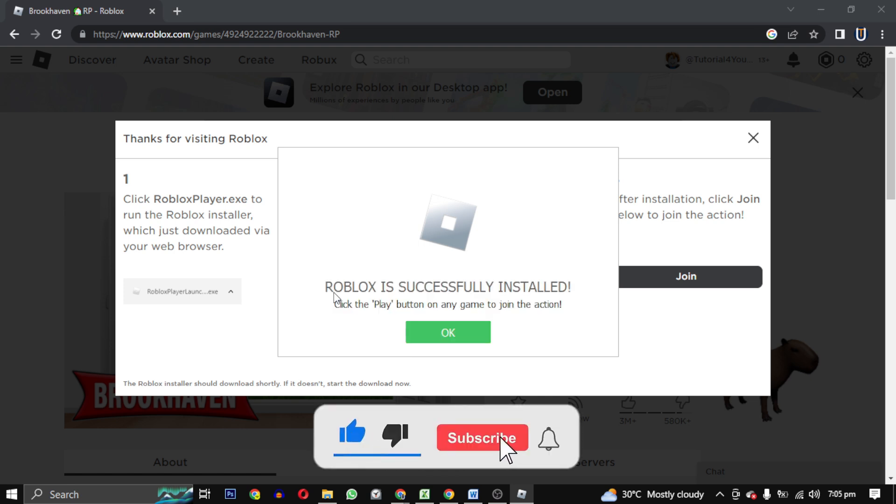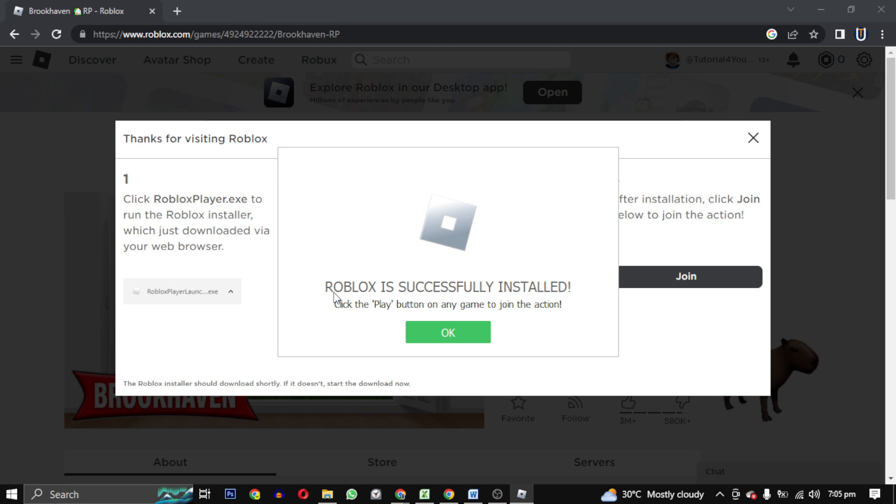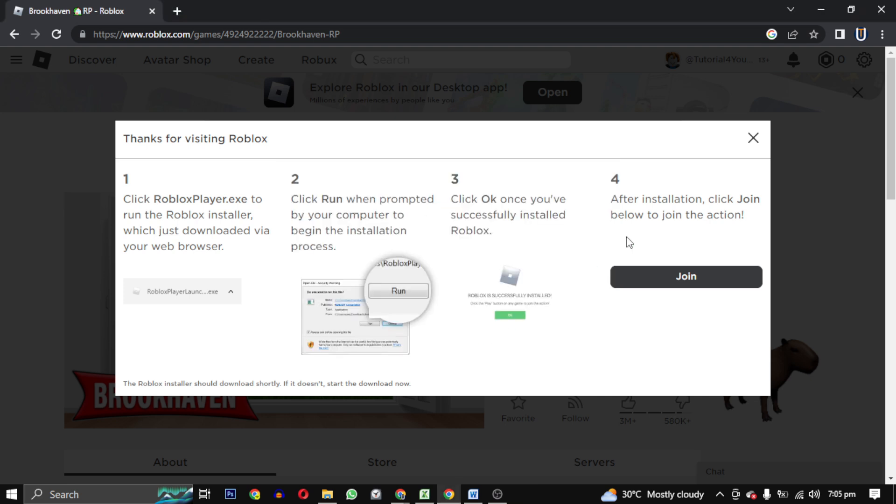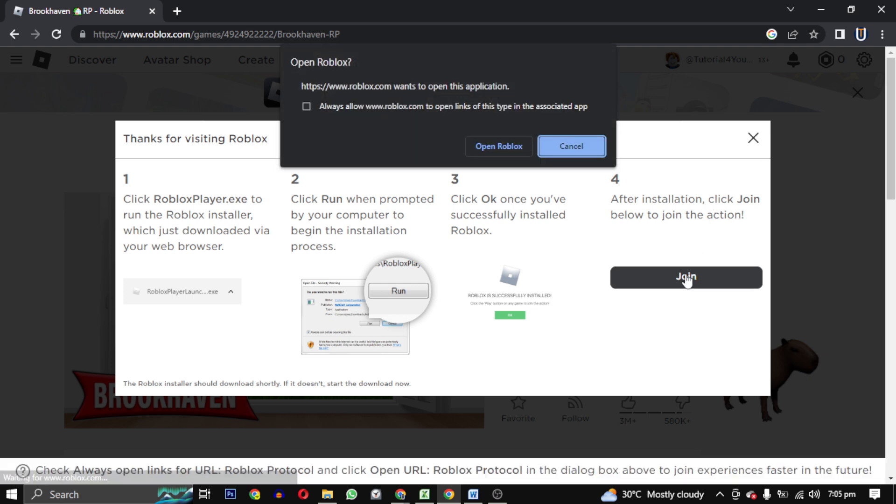Now your Roblox is successfully installed. Click on OK. Now you can cancel and go back and click play, or you can click join button. Now this small window will pop up. It will happen every time whenever you click to play a game. It will ask you permission to open Roblox app which is on your PC. You can also check this box if you want Roblox to open game directly without asking permission. So I will leave it unchecked and click on open Roblox.